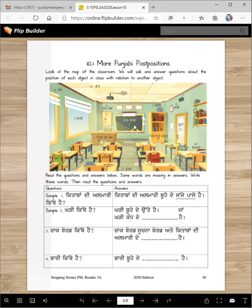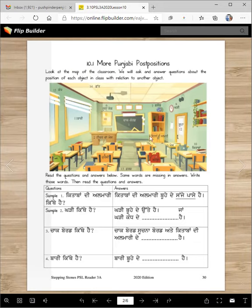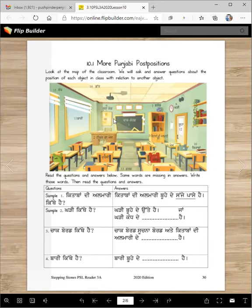There's chalkboard, there is globe, there is kadhi, buha, kitabbaan di almari, mej, kitabbaan, basta, farsh, kursi, teacher da mej, bari, kand, te chhat.